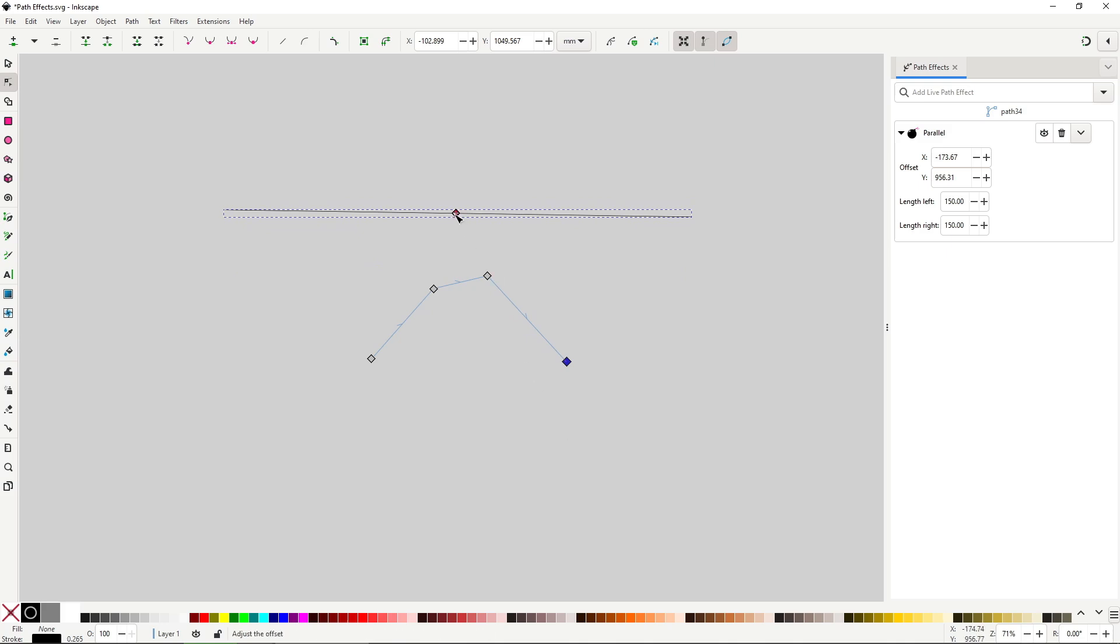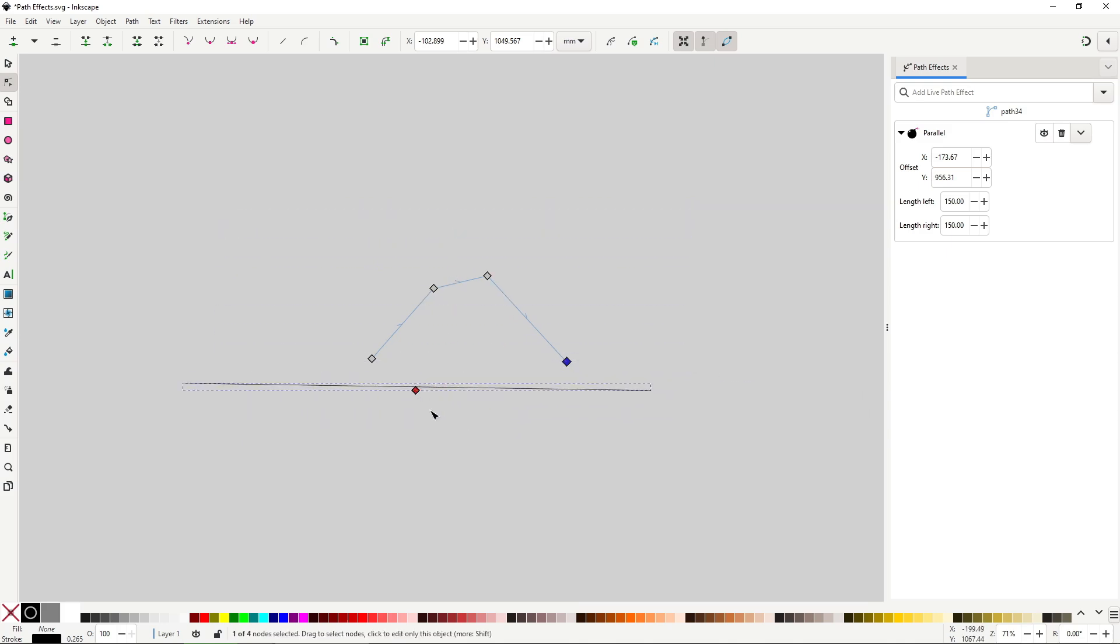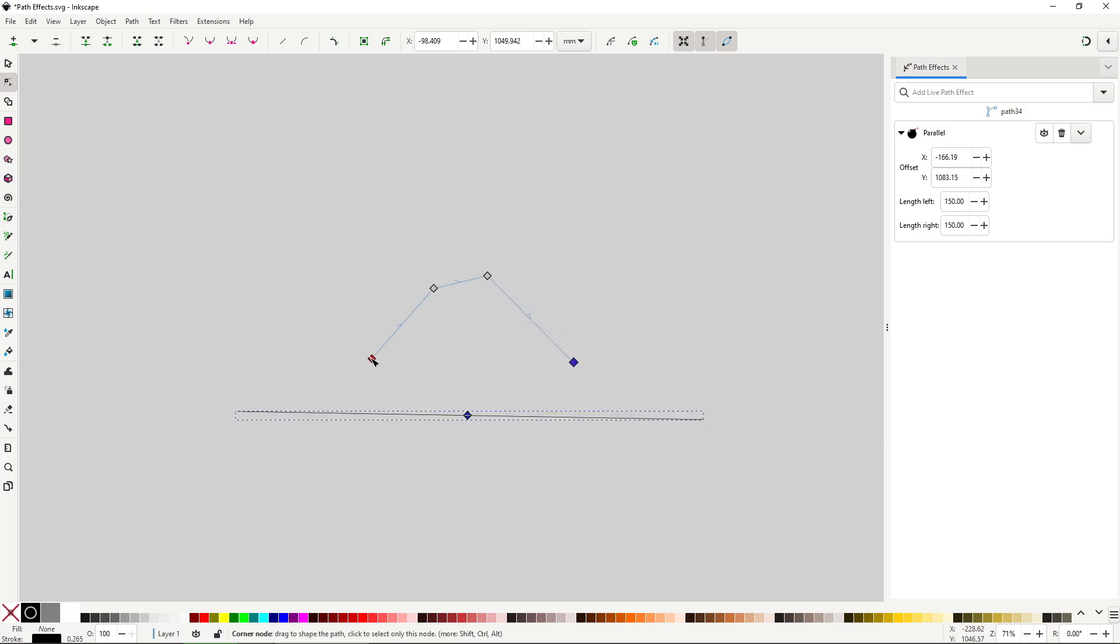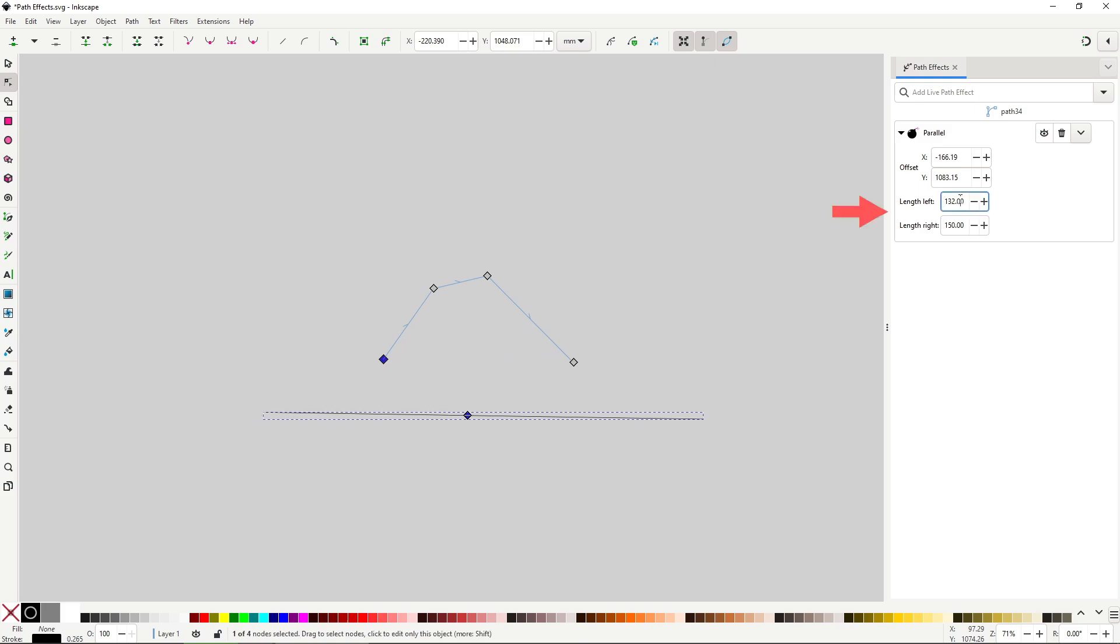You can move the location of the line with the white diamond. And you can control the length of the left and right side with these input boxes.